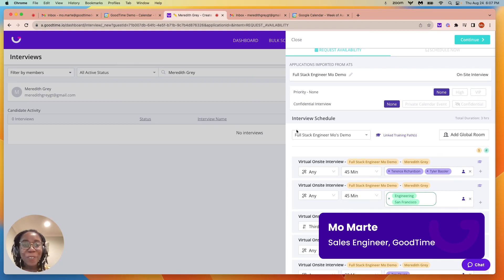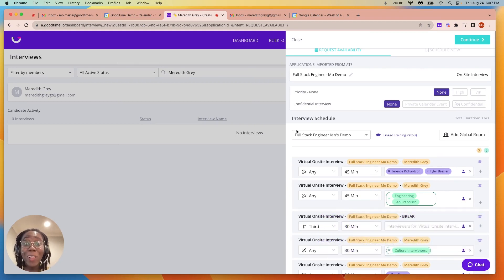Hi, this is Mo from GoodTime, and today I'm going to show you single and multi-day scheduling.